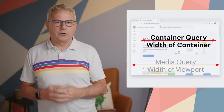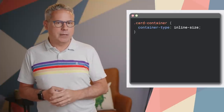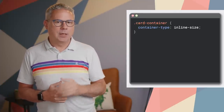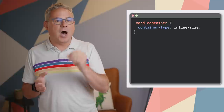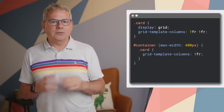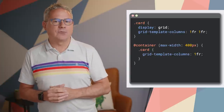To use container queries, you need to set a containment on a parent element. For example, you might have a card with an image and some text. To create a container query, set container-type on the card container. Setting container-type to inline-size queries the inline direction size of the parent. Now we can use that container to apply styles to any of its children using @container. In this case, when the container is less than 400 pixels, it switches to a single column layout.